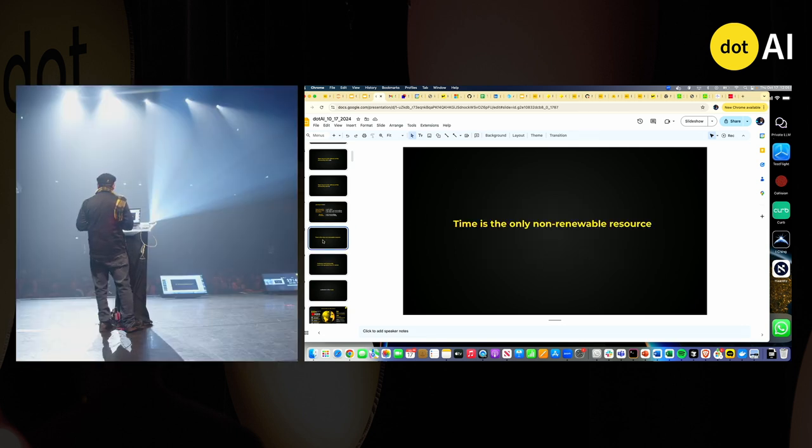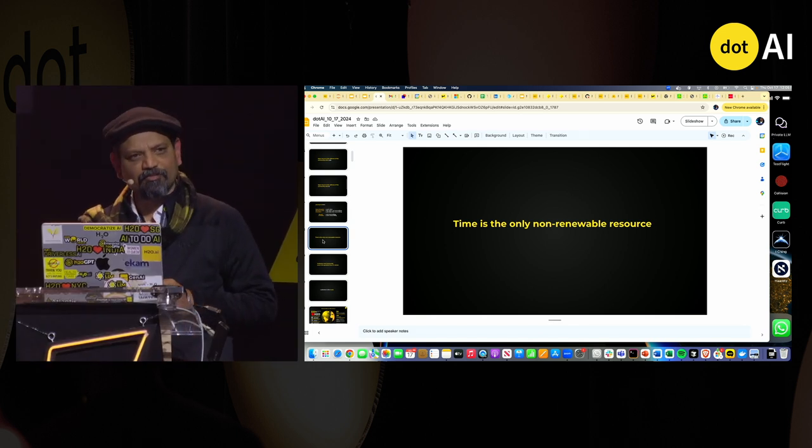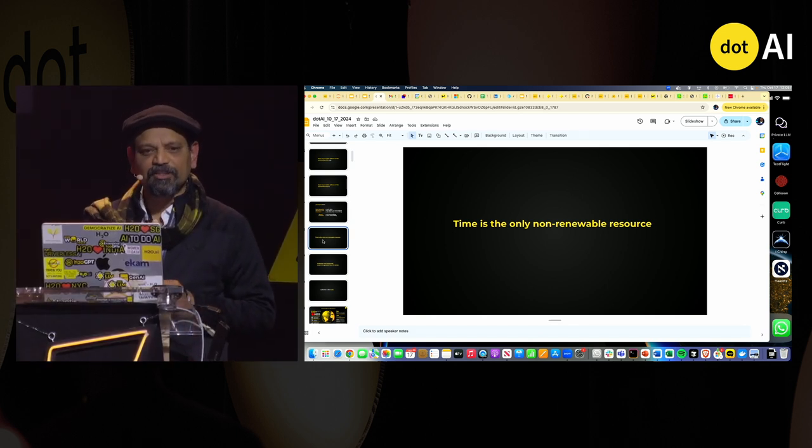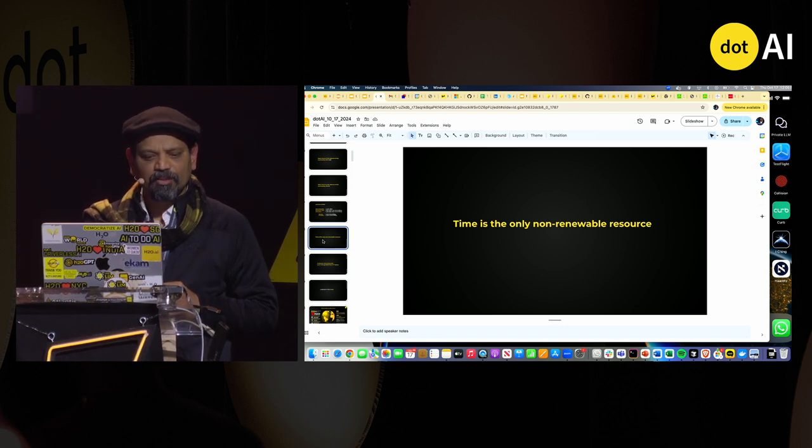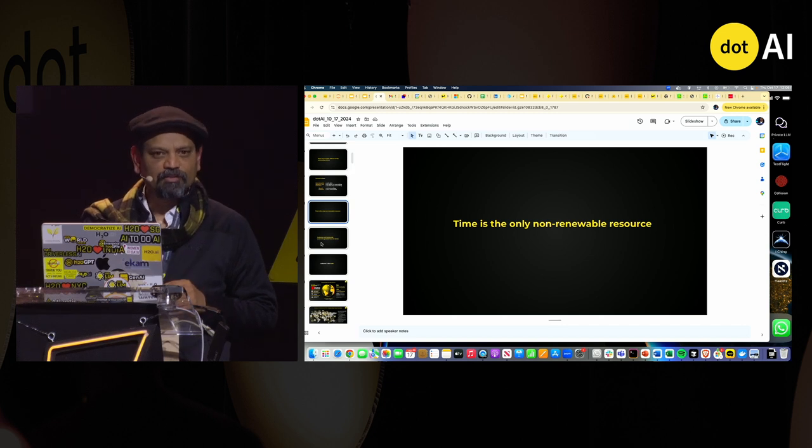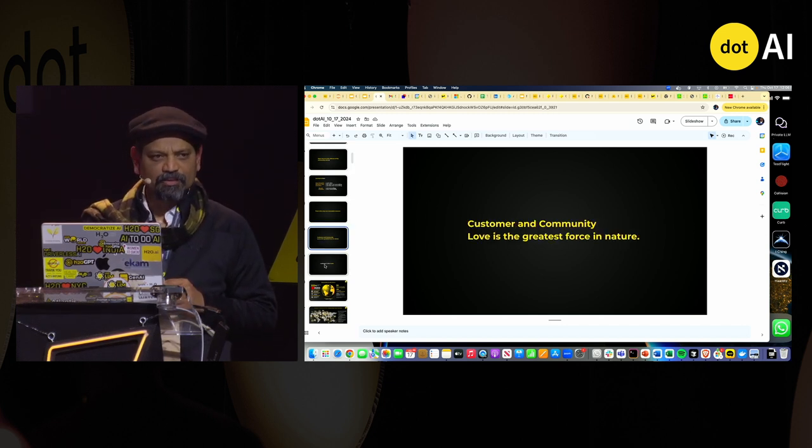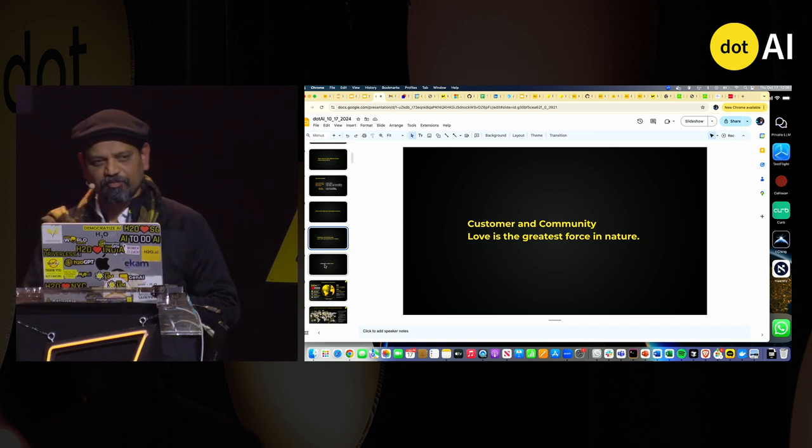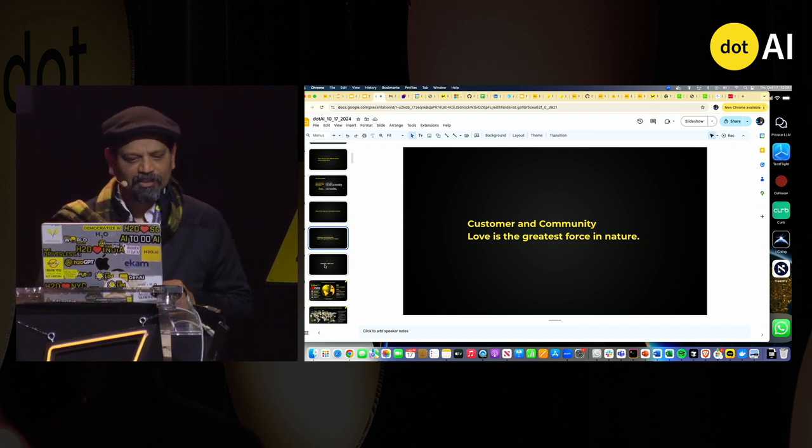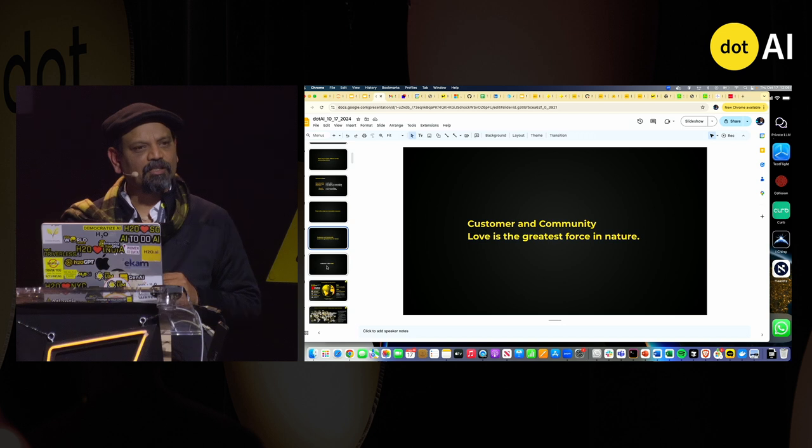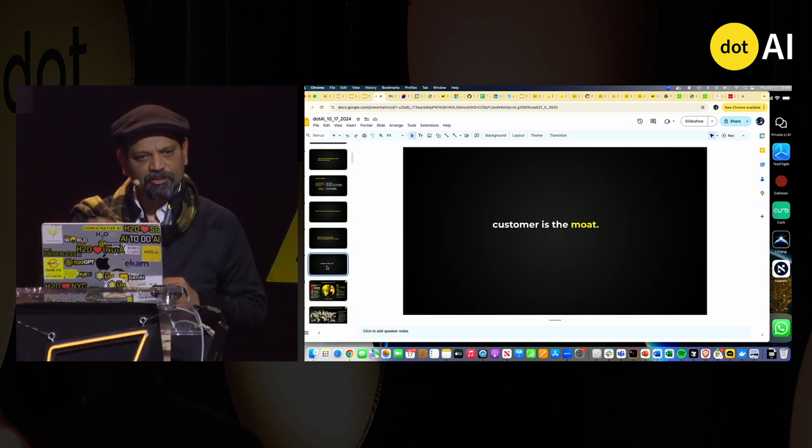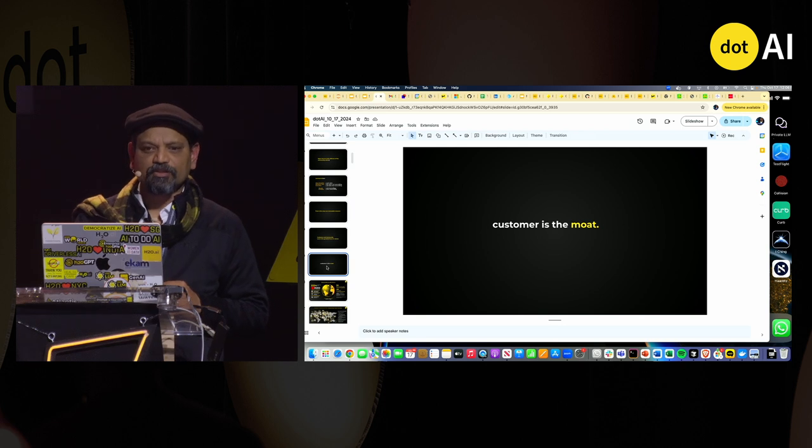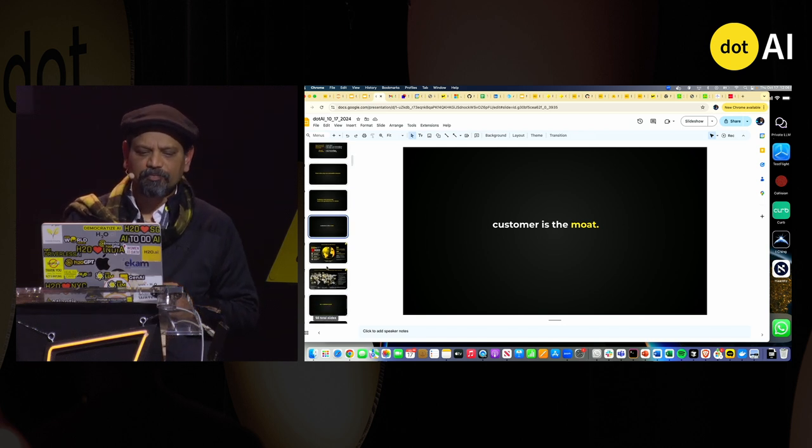If there's a few things that I would usually have on my slide deck, it could be time is our only non-renewable resource. And nothing amplified that message more than COVID. I think customer and community love is still the greatest force. And customer is indeed the MOT. So your user community is your MOT.